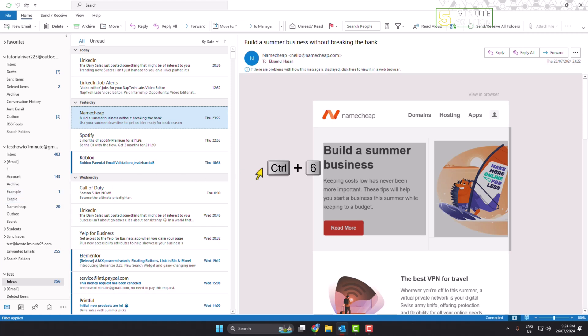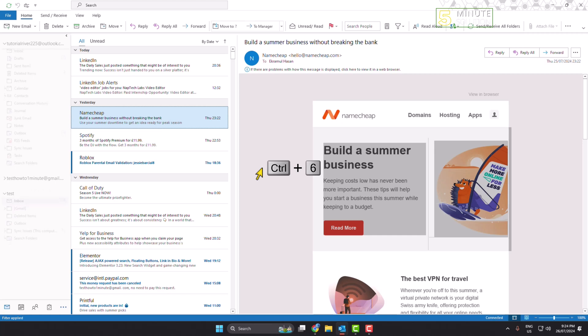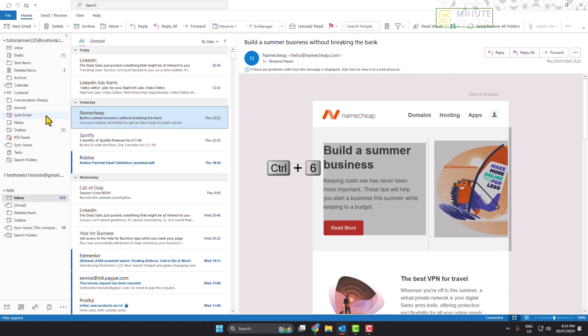You can press Ctrl and six key on your keyboard to show folder list view. So this is how we can do it.